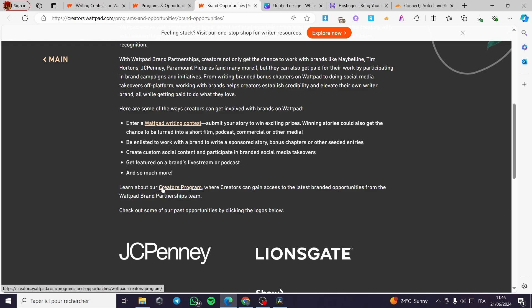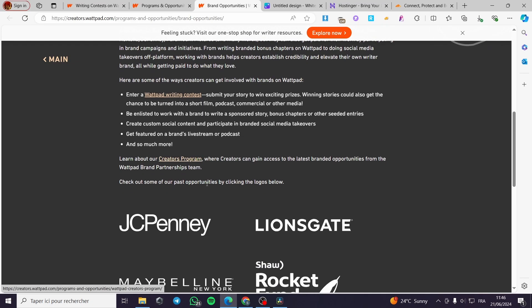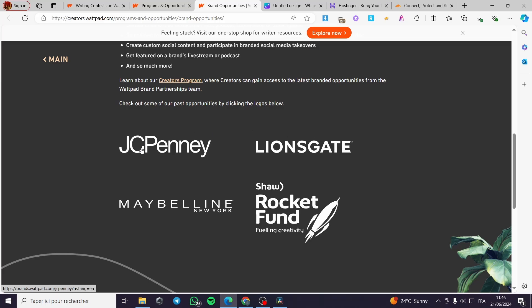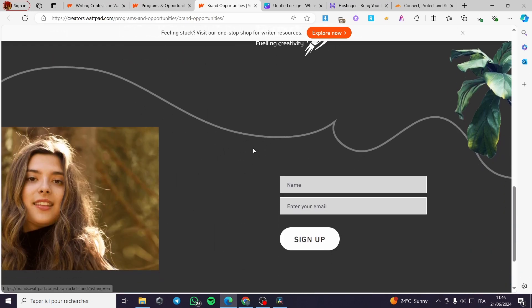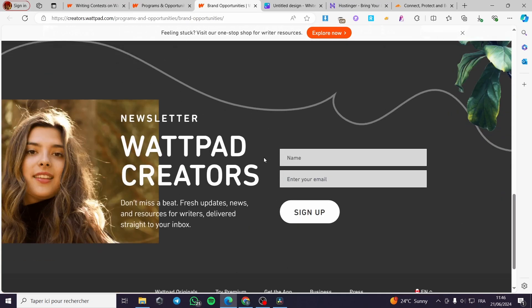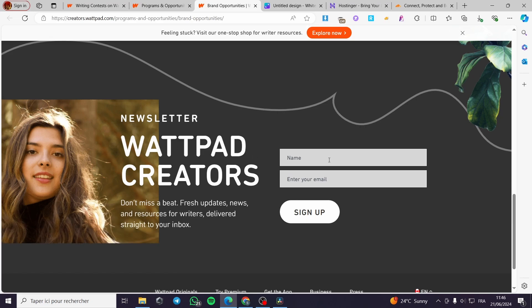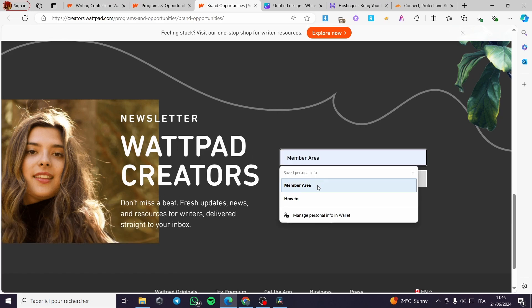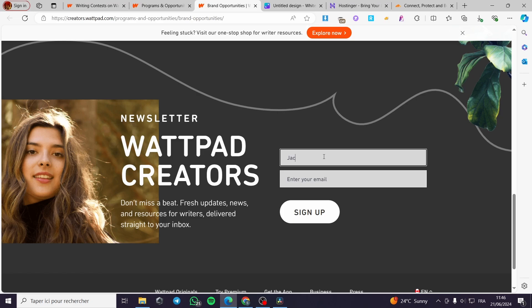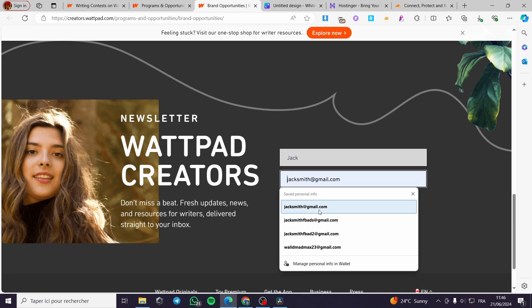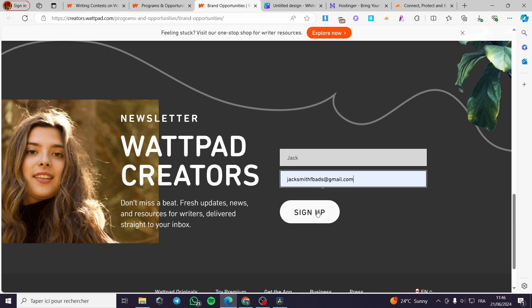Here we have, you can go ahead and learn about more about the creators program. You can see here and you can also see the partners that they have. They have Maybelline, Rock, Lion Gates and etc. You can go ahead and sign up for the Wattpad creators simply by typing your name here, for example Jack like that, and the email. I'm going to put this and click on sign up.